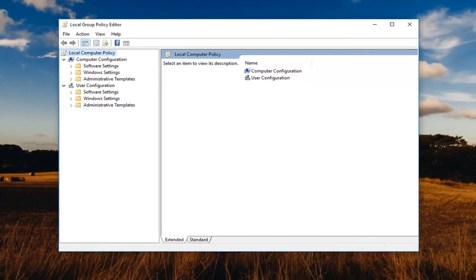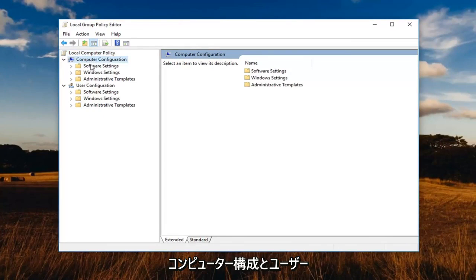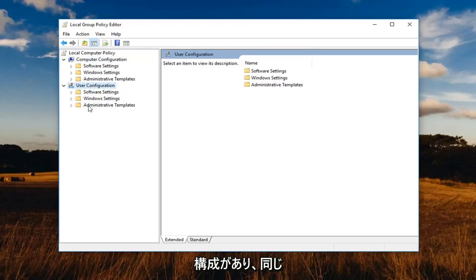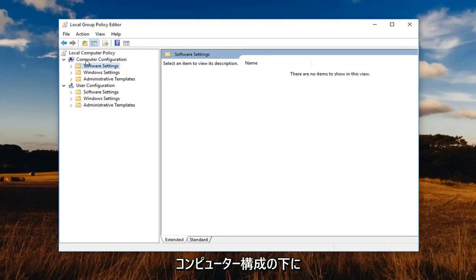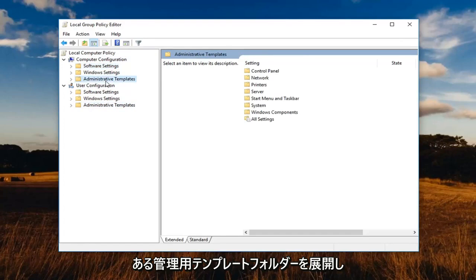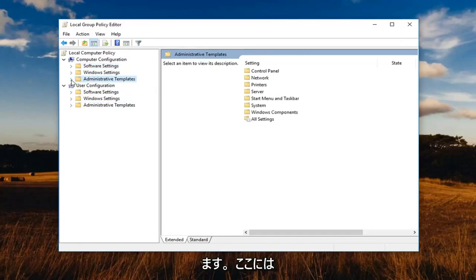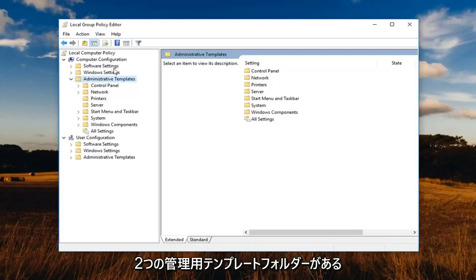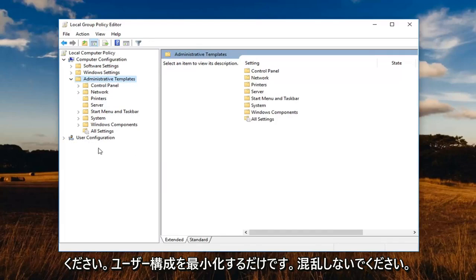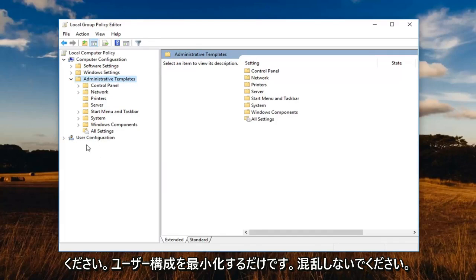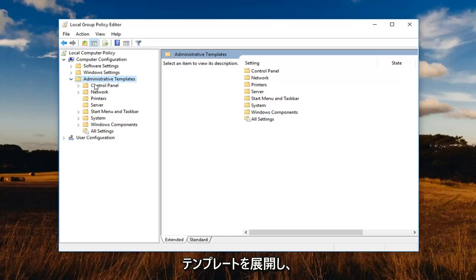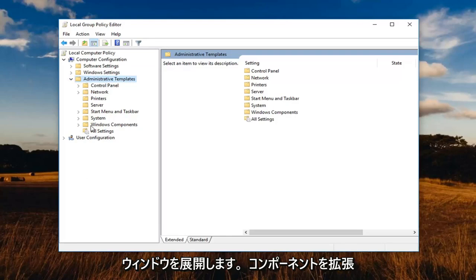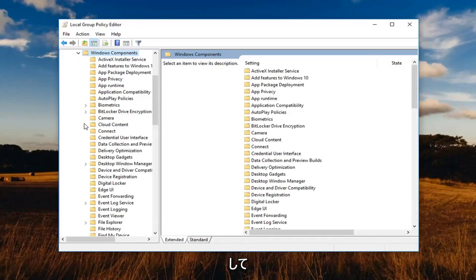So once you're in here, you want to go ahead underneath the computer configuration section up at the top. Notice there's a computer configuration as well as a user configuration and they have similarly named subfolders. We're going to go and expand underneath computer configuration, the administrative templates folder underneath that one. Note that there are two administrative template folders here. So I'm going to just minimize the user configuration. Just please do not get confused with that.